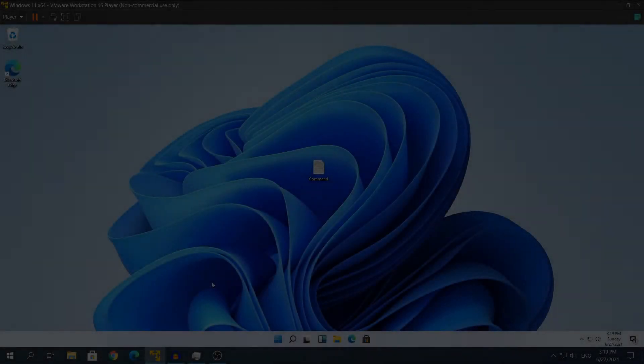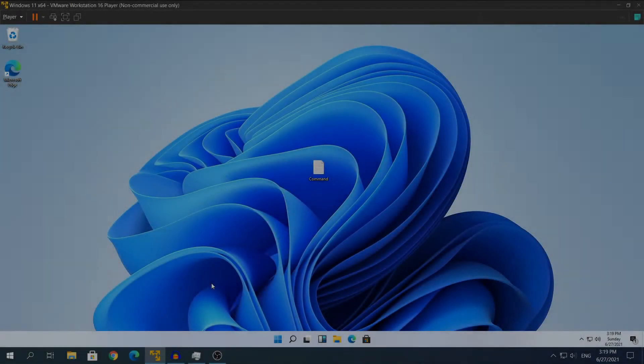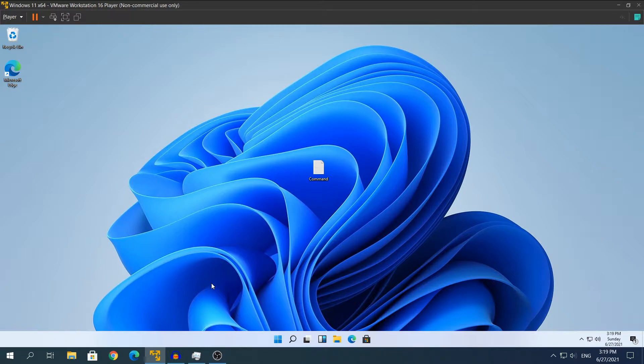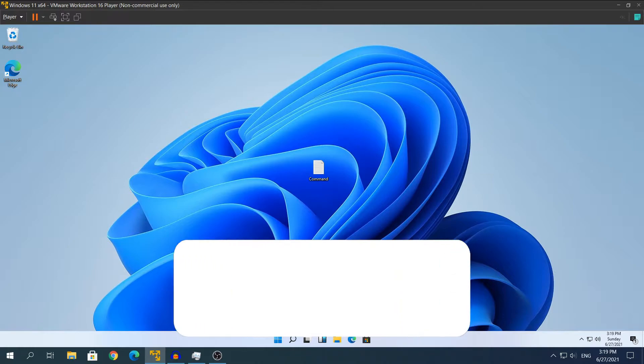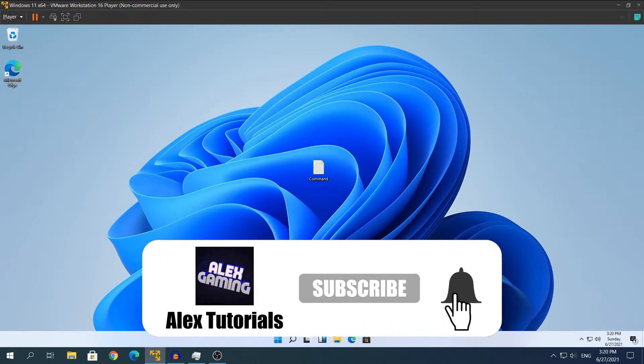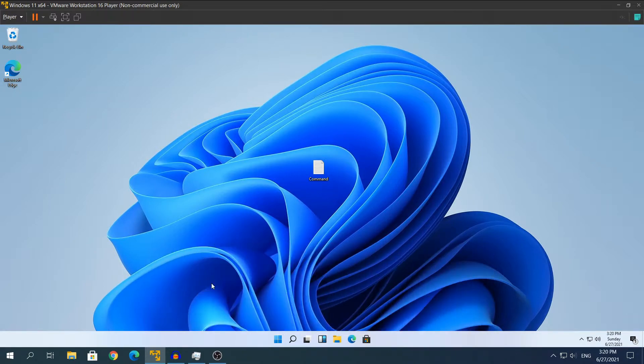Hey what's going on guys, my name is Alex and welcome back to another video. Today I'm going to show you how to switch back to Windows 10 Start Menu in Windows 11. Before I start, make sure you enable captions on my videos to understand better what I say. So yeah, let's start!